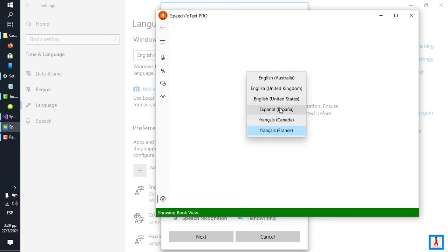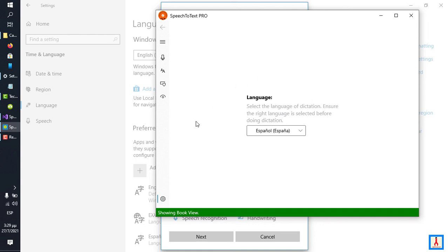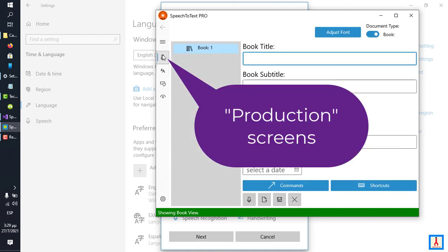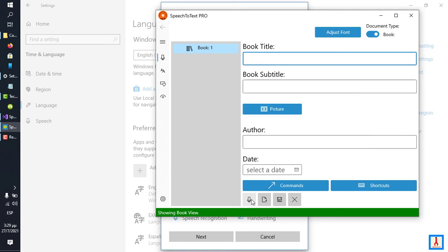To use Speech-to-Text Pro with that language, select it, then go to one of the familiar production screens, enable speech recognition, and begin speaking in that language. And allow Speech-to-Text Pro to give you results.